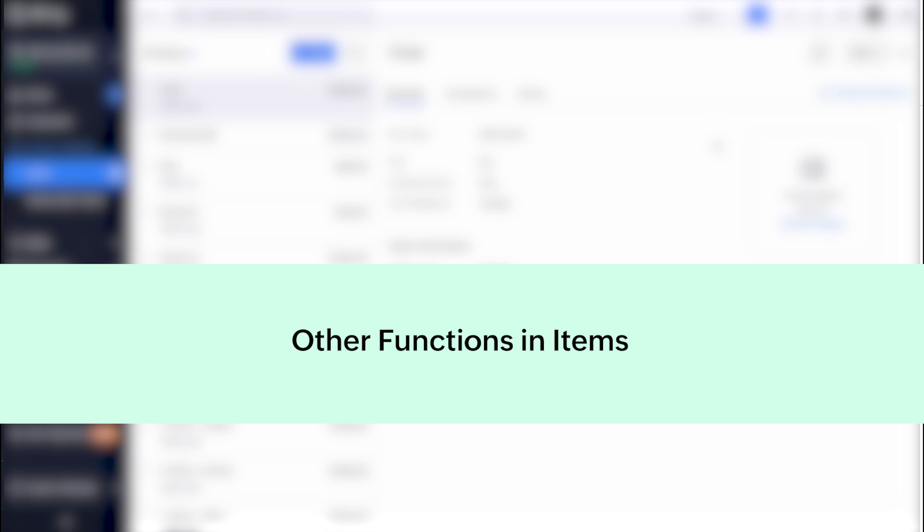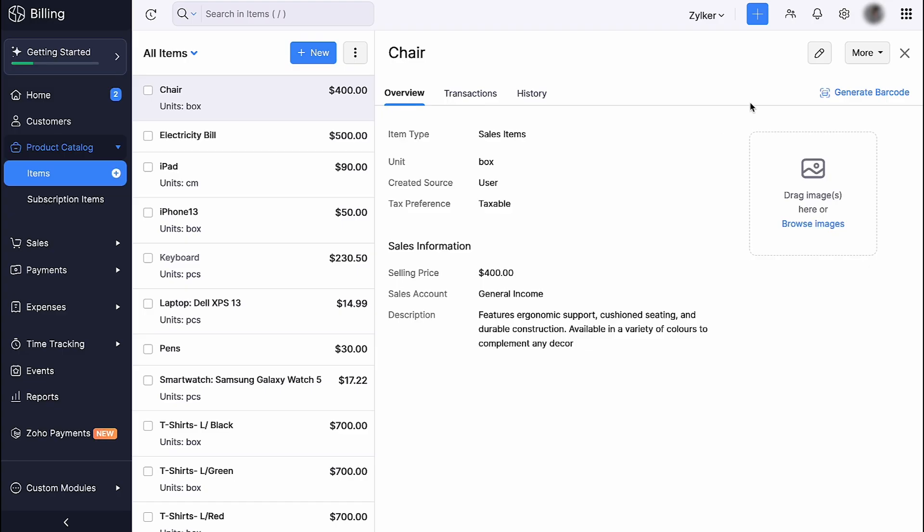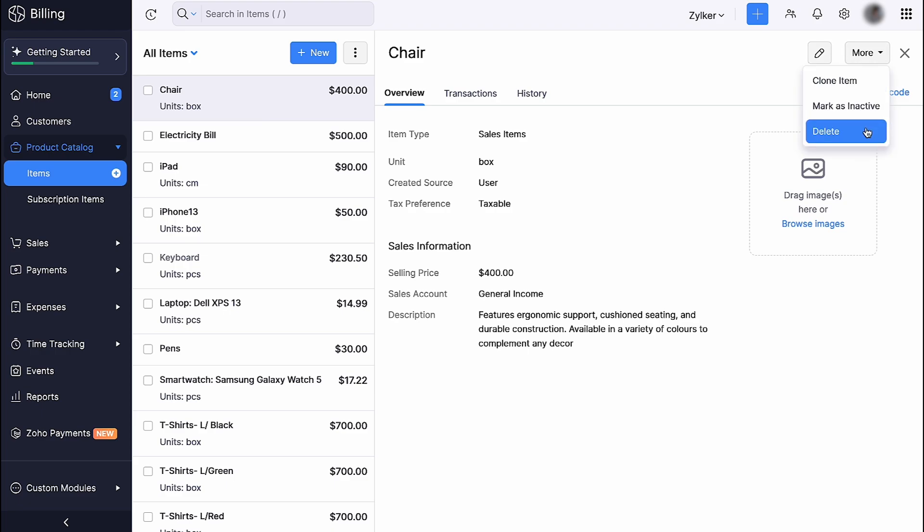Let's look at some of the functions that can be performed in the items module. You can edit an existing item by clicking the More icon. You can clone, mark the item inactive or delete it permanently.